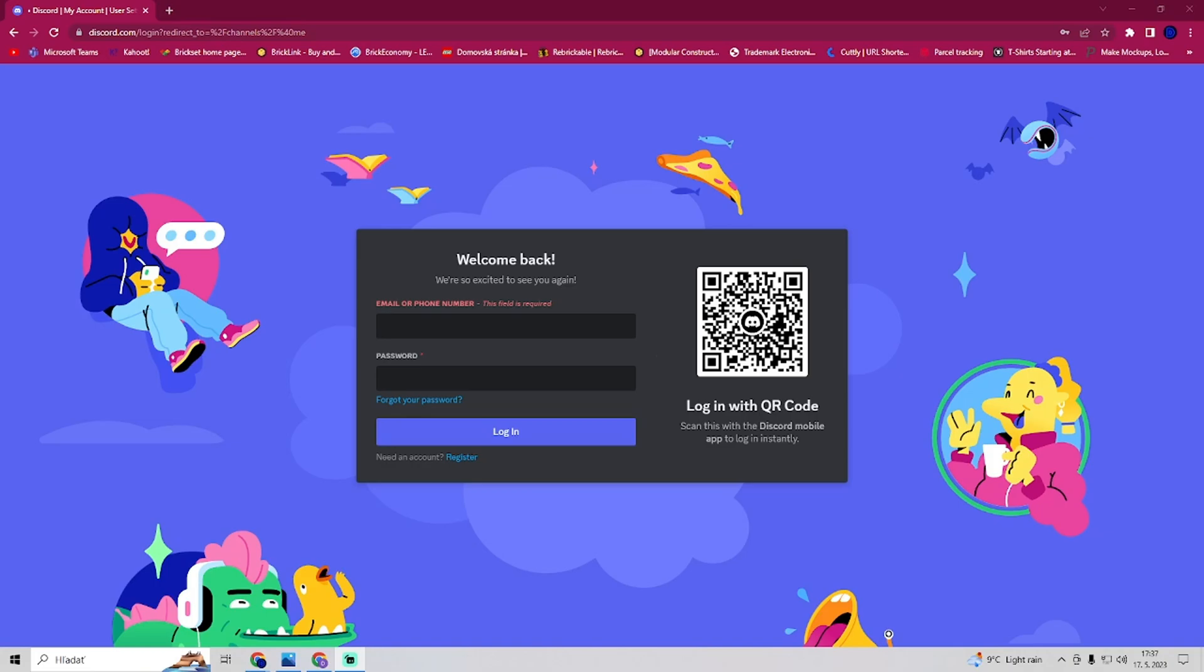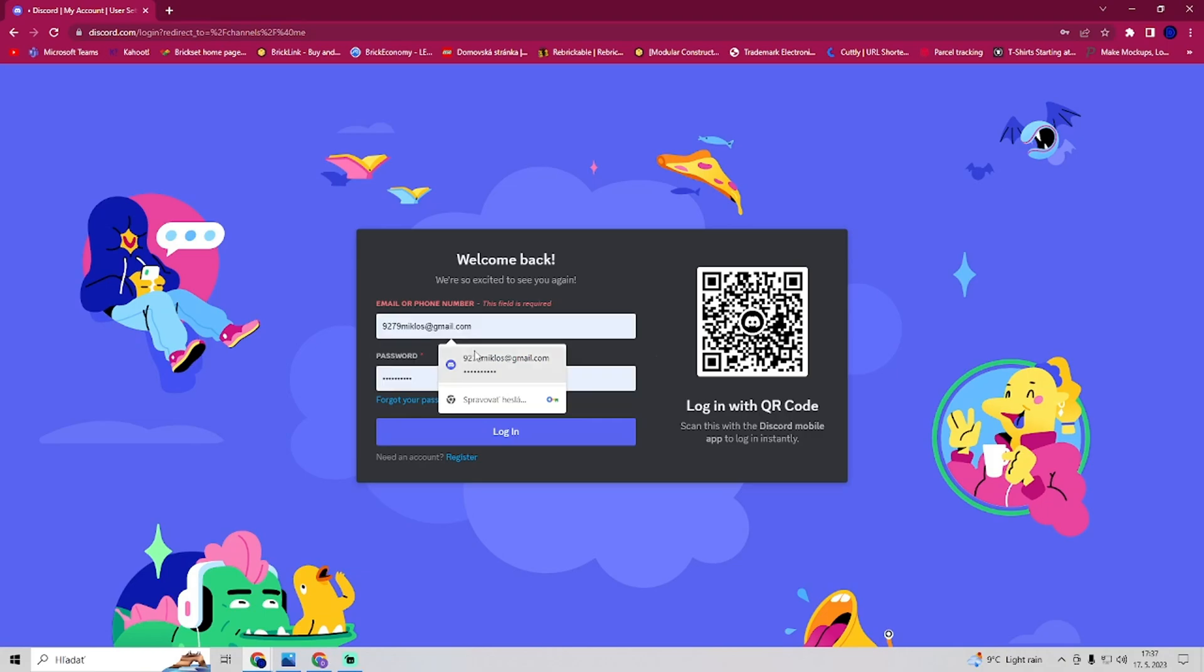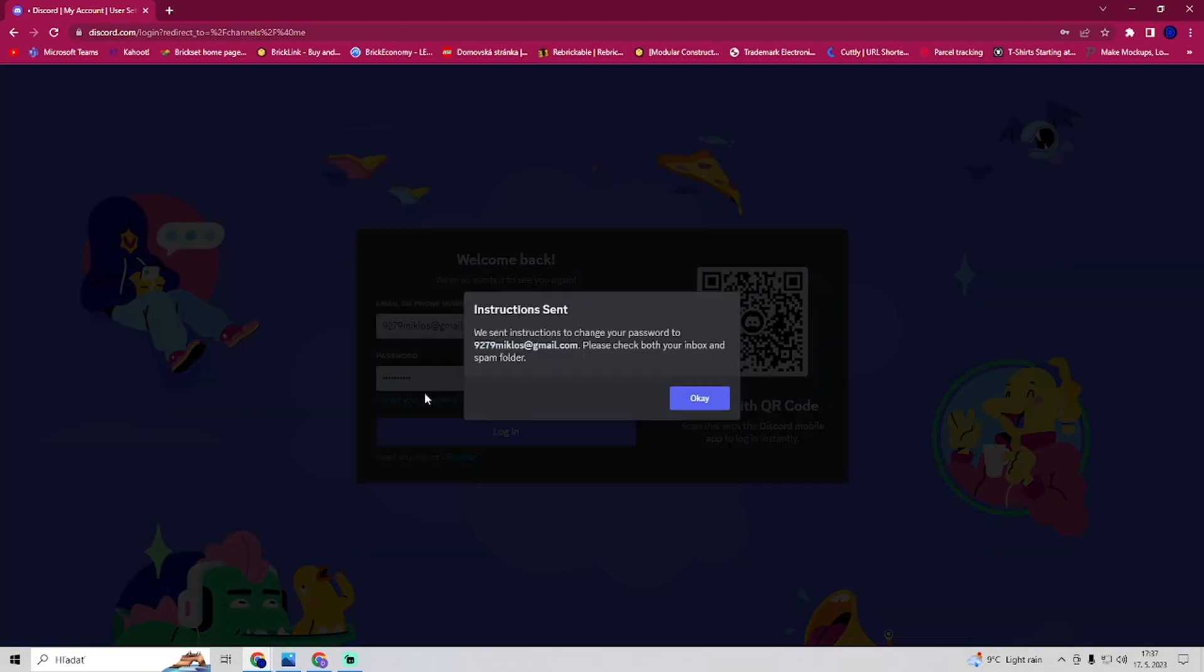The first solution is to sign into your Discord account. When it says there is a problem with email already registered, you want to go to forgot your password, and it will send a reset email to your mail.